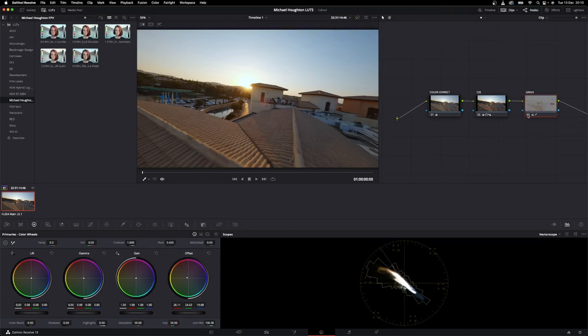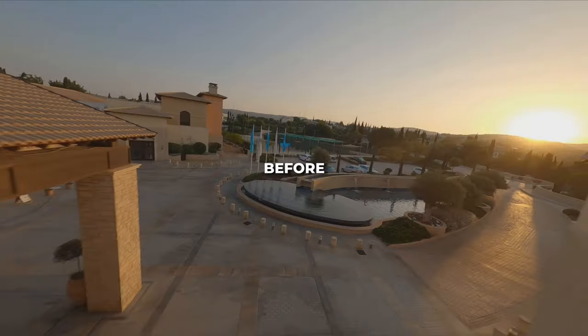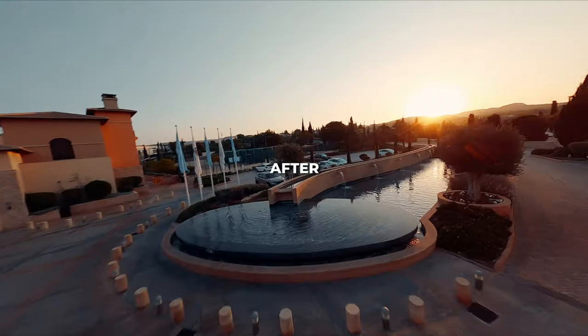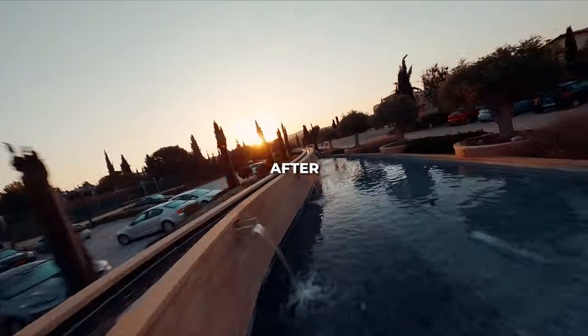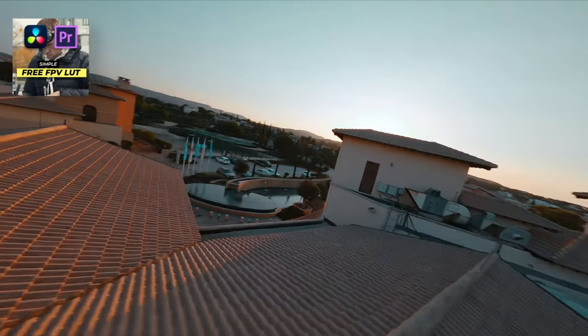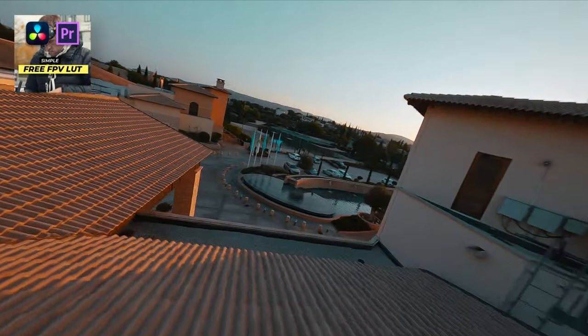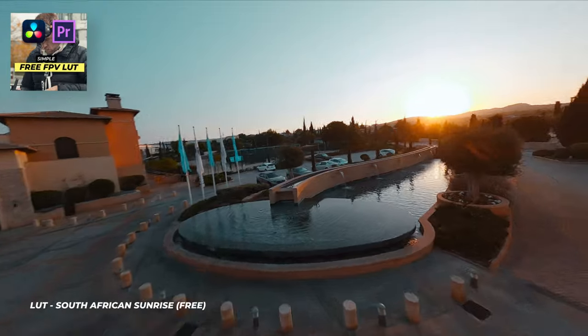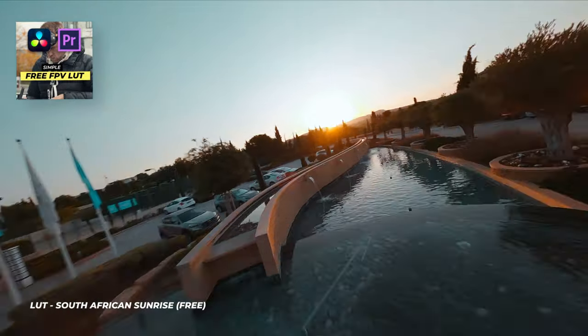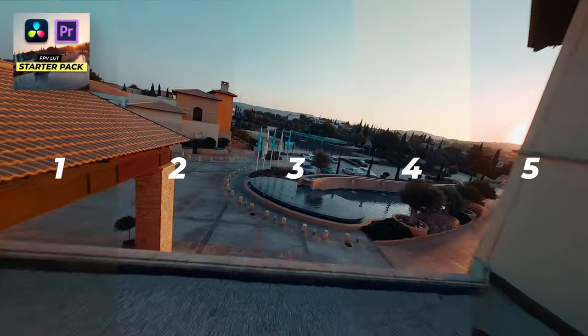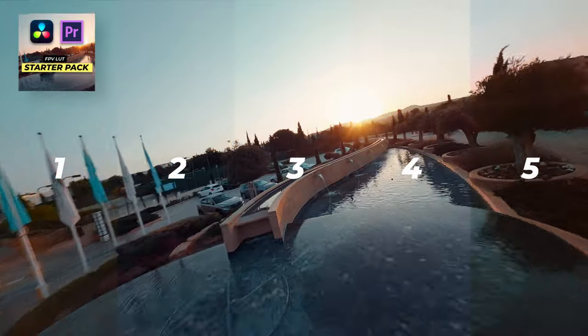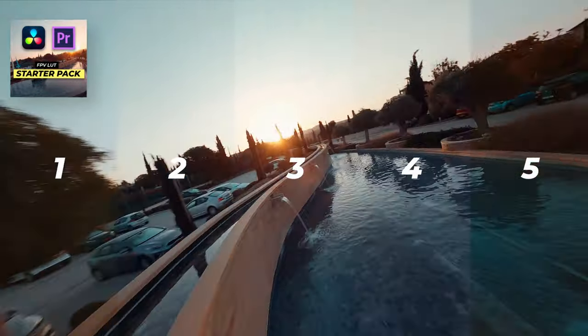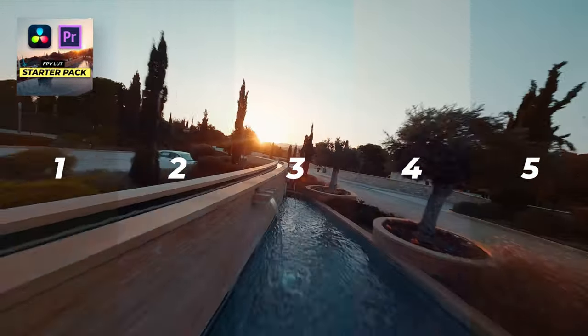This is our three-step strategy, before and after. Linked in the description below is a free LUT, the South African Sunrise LUT. You can go ahead and download that. There is also a link to the starter pack of FPV LUTs, and included in that are all five of these LUTs.